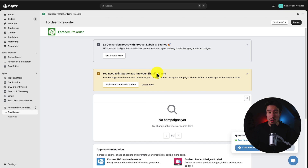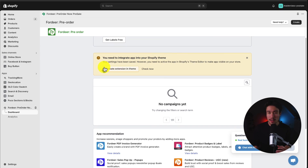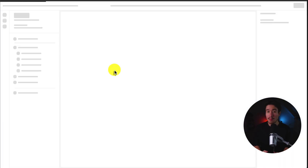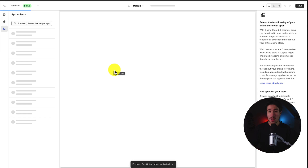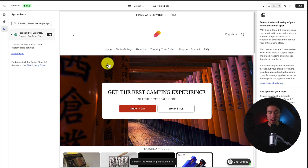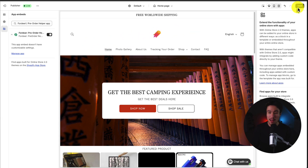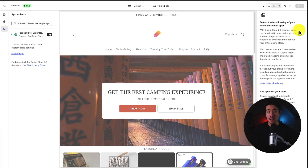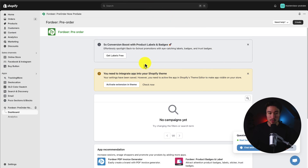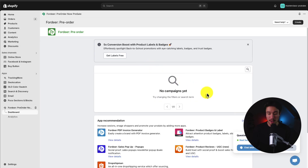First we need to integrate this app with our Shopify theme, and you should get an alert when installing. If you click 'Activate extension in theme' this will open up our Shopify theme editor. You can also get here manually by opening your theme editor, heading to the left-hand side under App Embeds, and searching for it there. We can see it's automatically been toggled on — hit save in the top right to finalize those changes. I'll head back to the previous tab, click reload, and the alert has now disappeared.